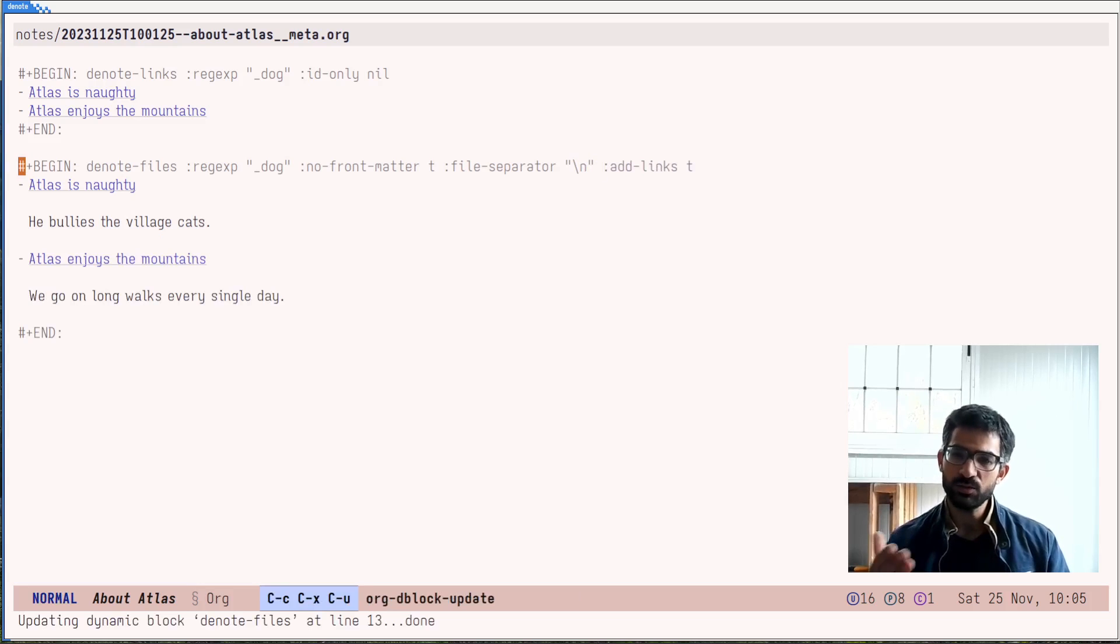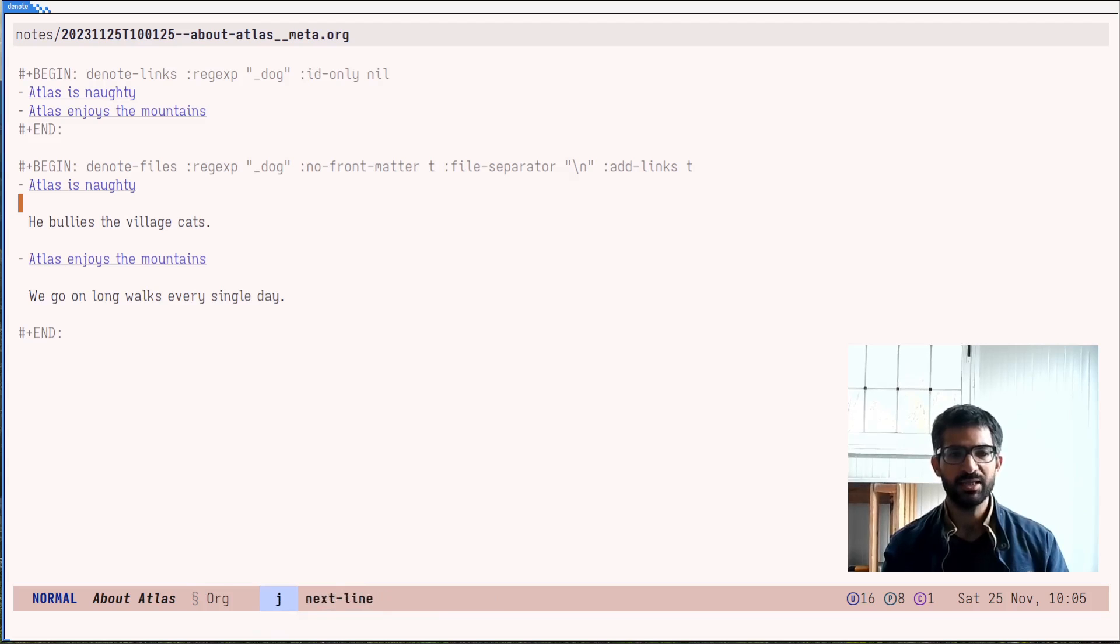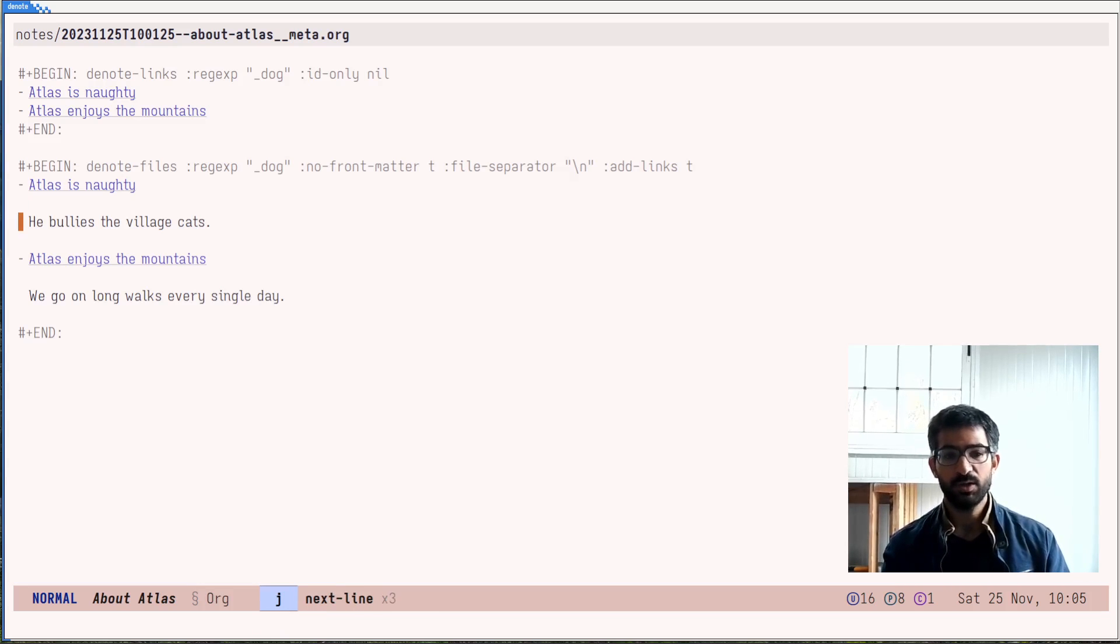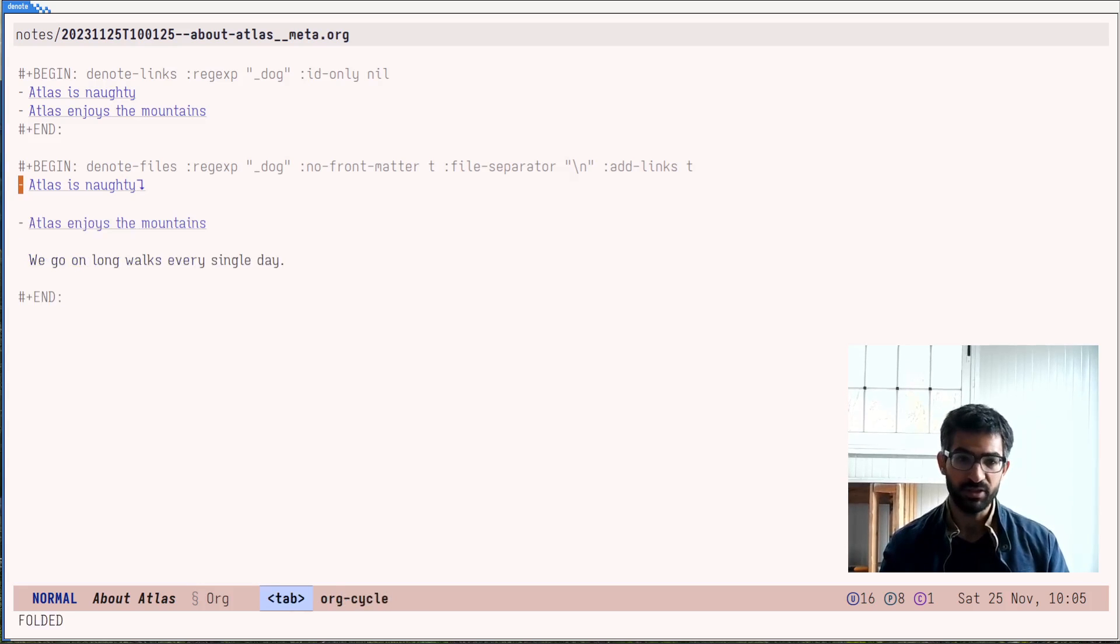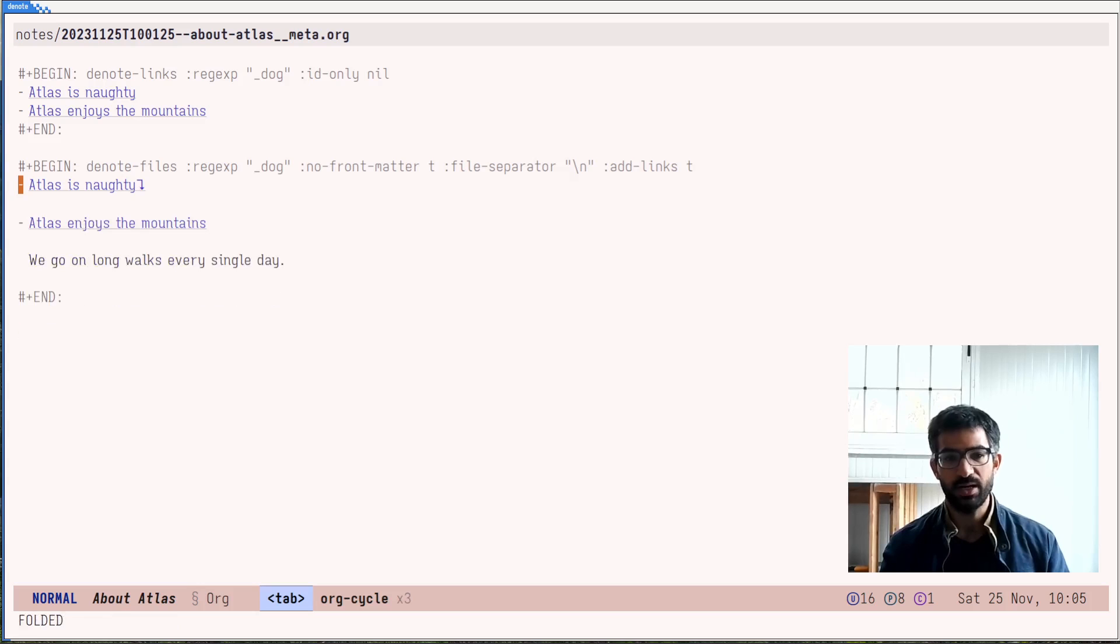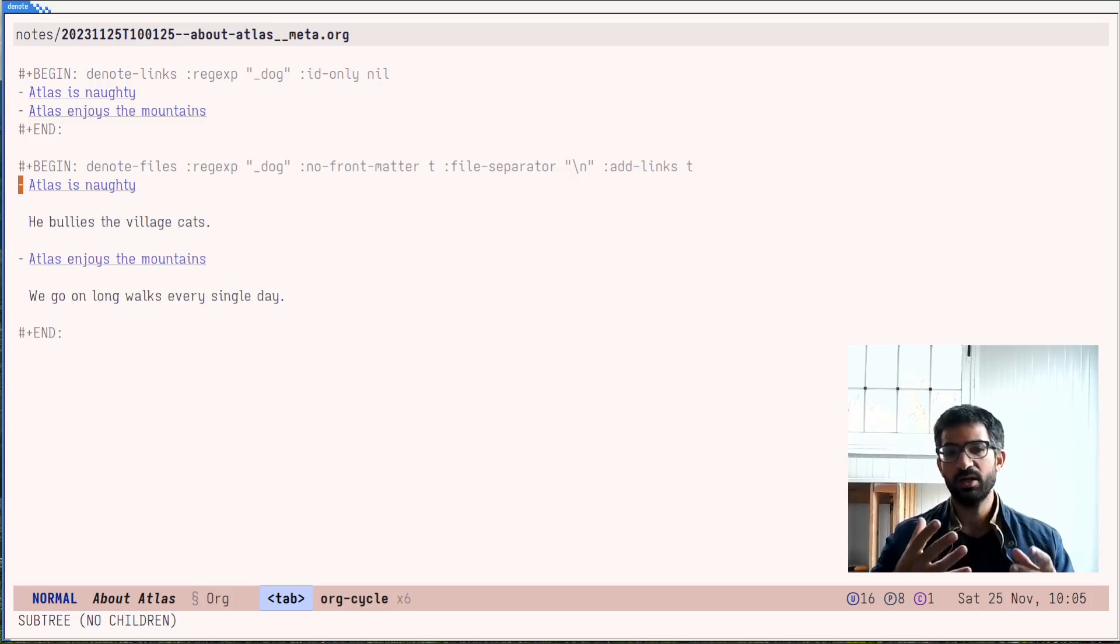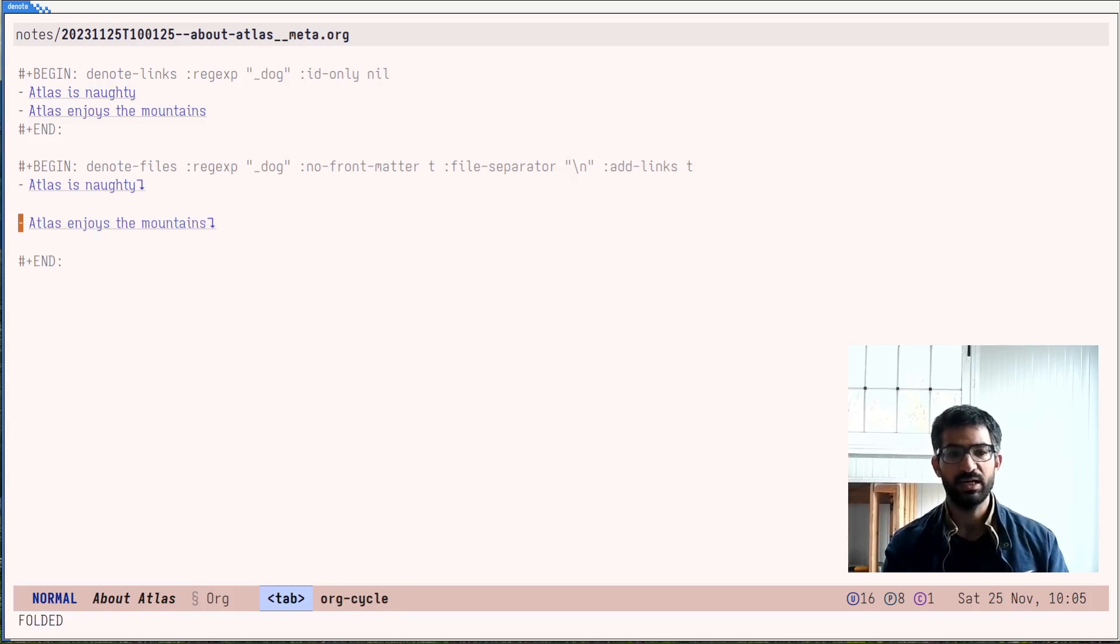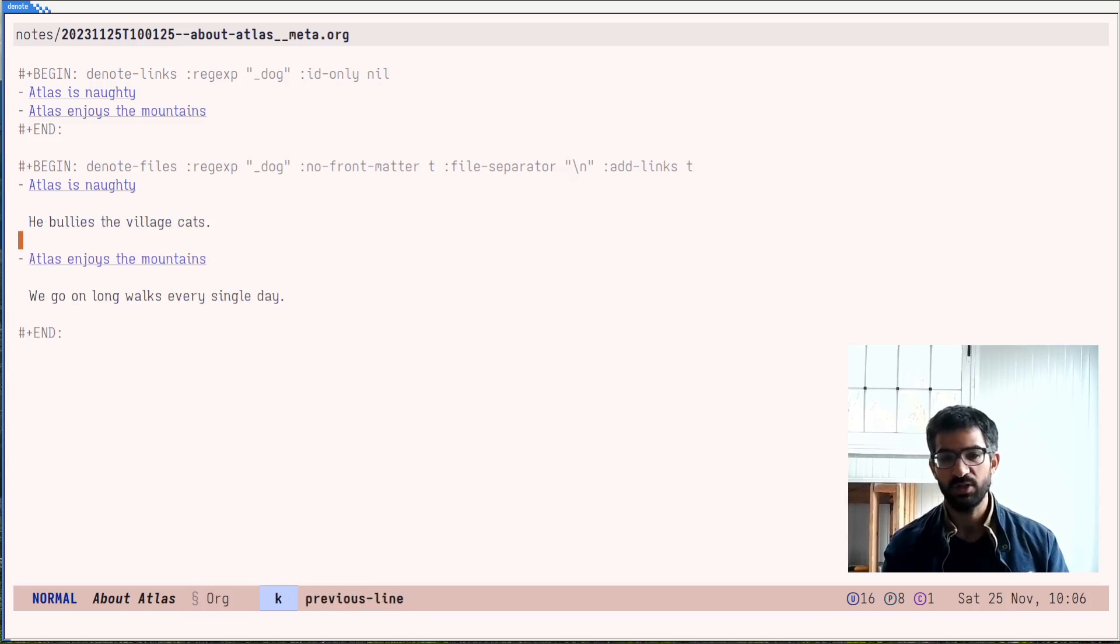And when you do that, when you add the links, what denote will do here is it will add a link to the file, and then the contents of the file and format everything as a typographic list. Because this is org, typographic lists can still be folded with the tab key, just like this. So of course, when you have an actual file, it will be longer and it won't be just a single line. And just like this, you can quickly fold it and see what you need to check, whatever that is.